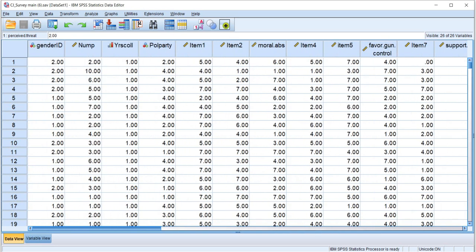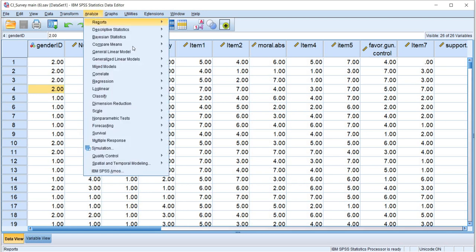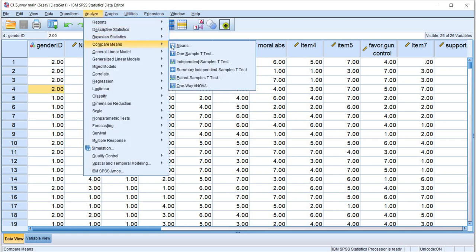The gender ID variable is coded 1 for identified as male and 2 for identified as female. So what we're going to do to run our analysis is go to Analyze, go down to Compare Means, and then Independent Samples T-Test.